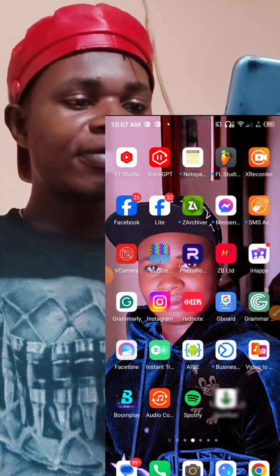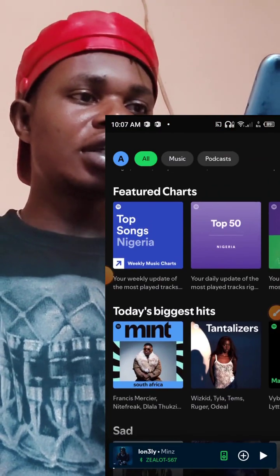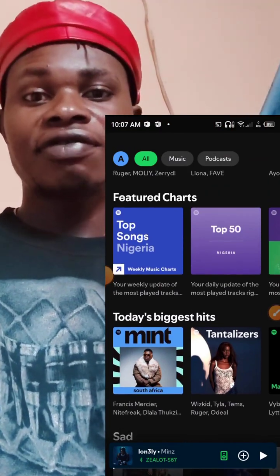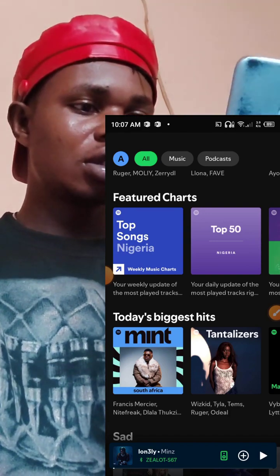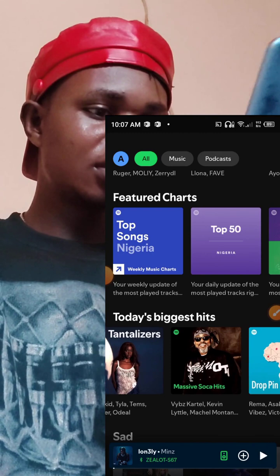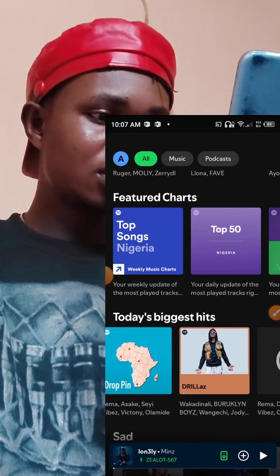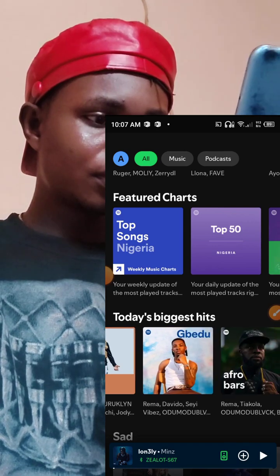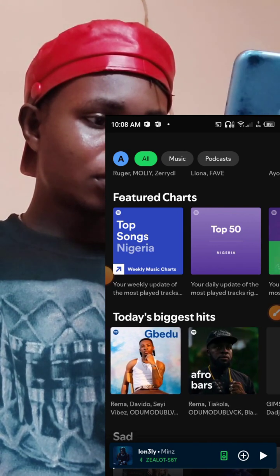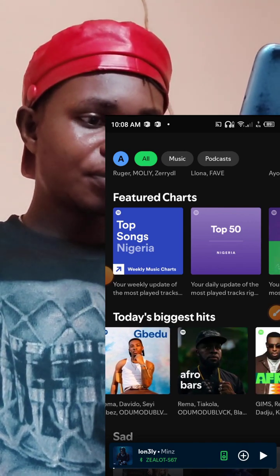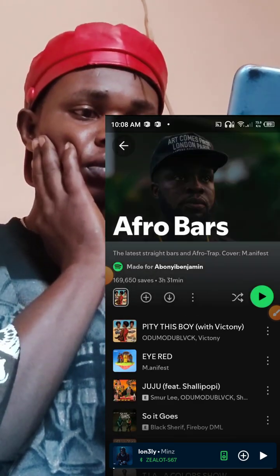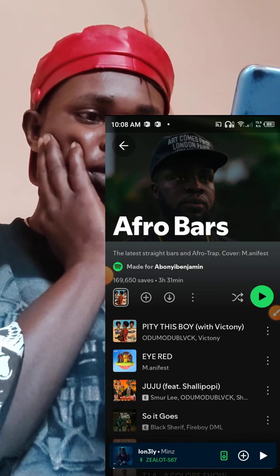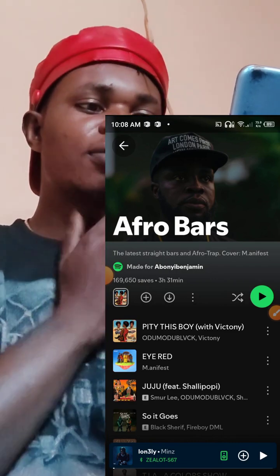First, open your Spotify, then you can search for your favorite song. Let's go for today's hit — let's choose any song here. Let us go for Rema and the mode black. Let's go for teaching this boy.